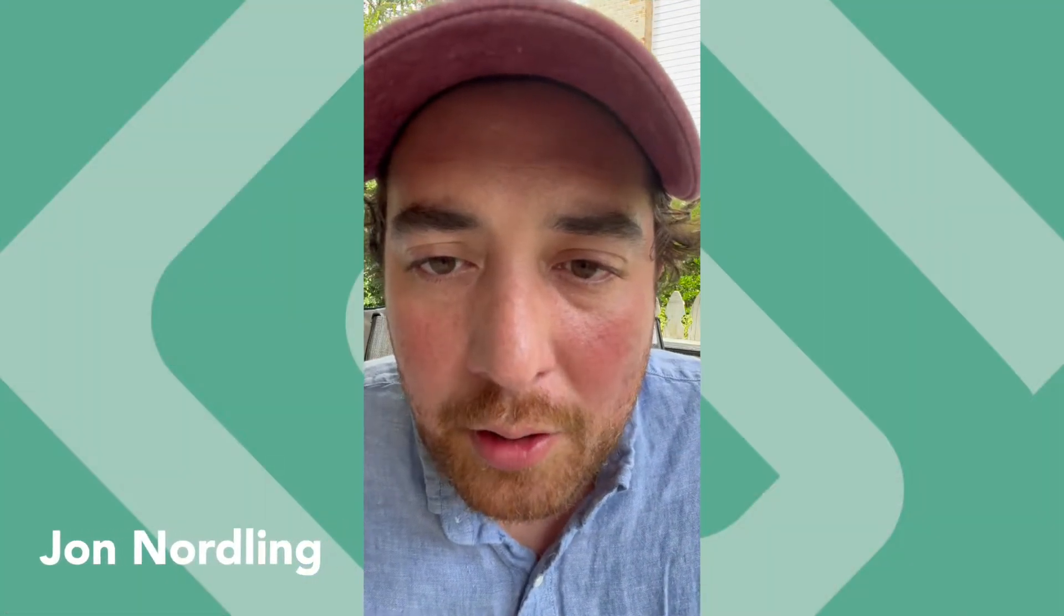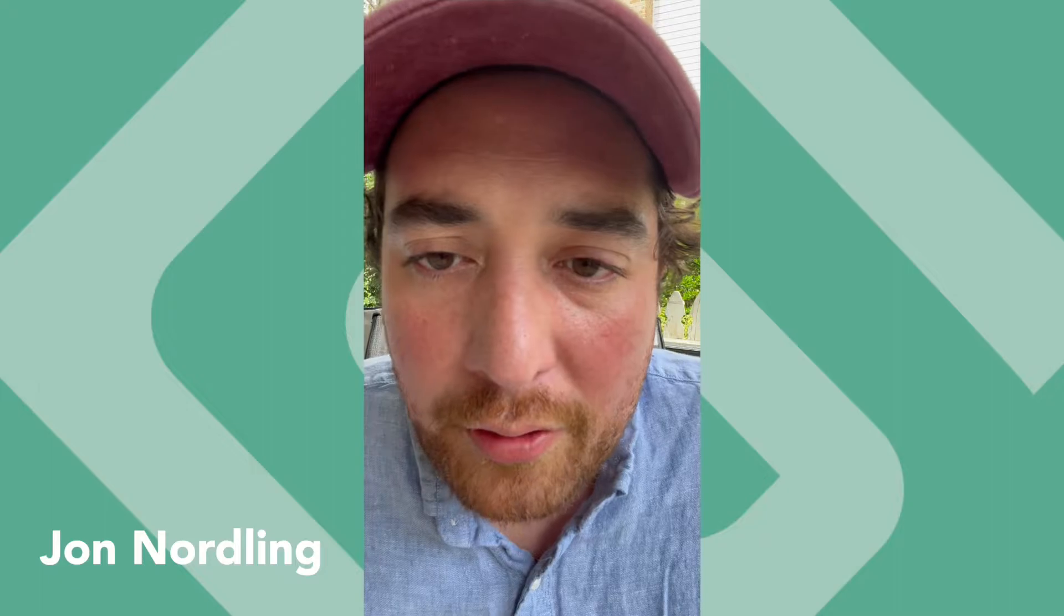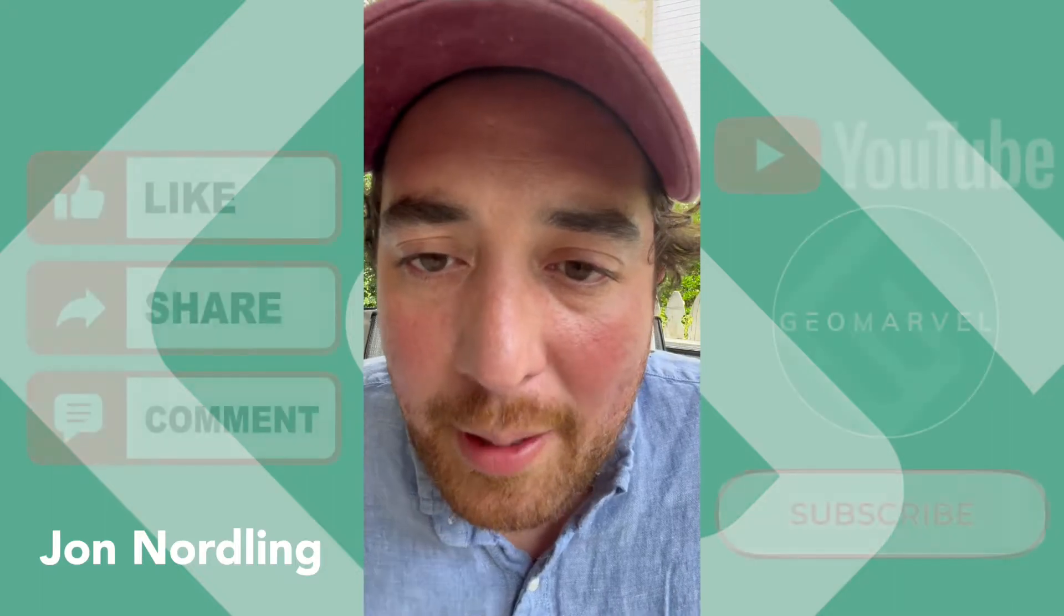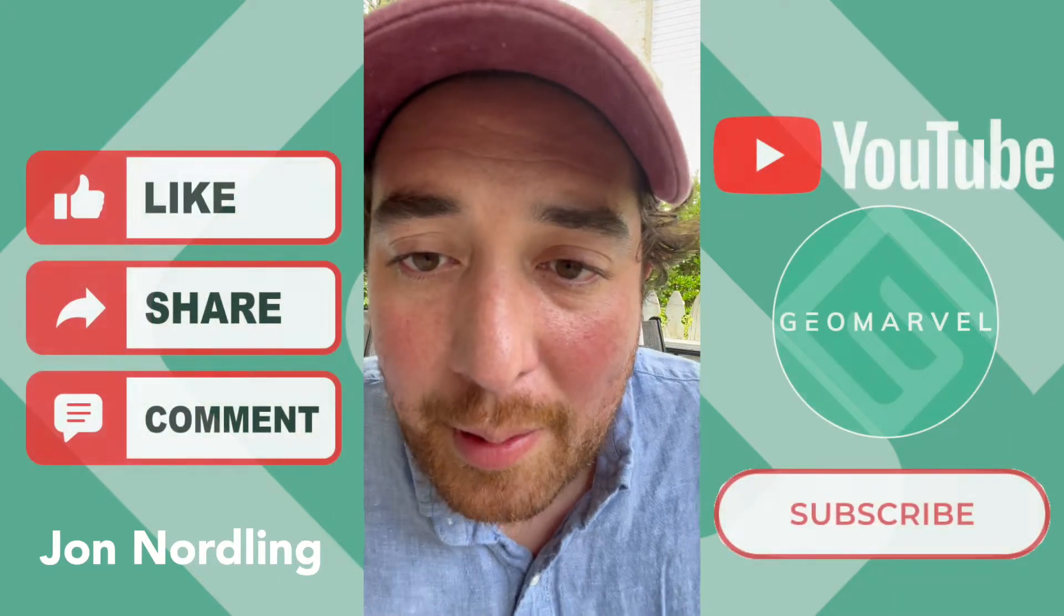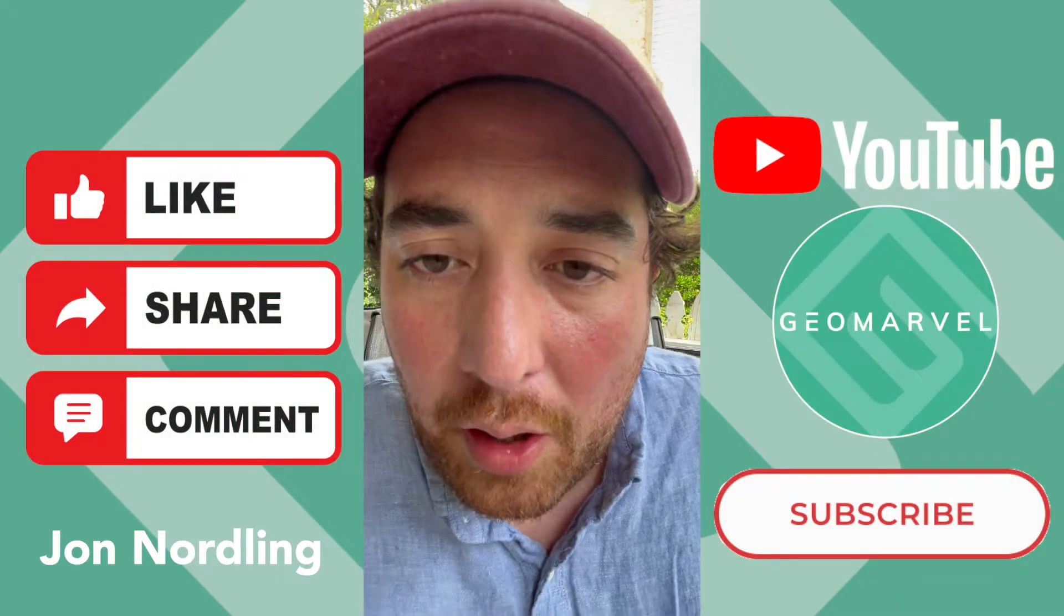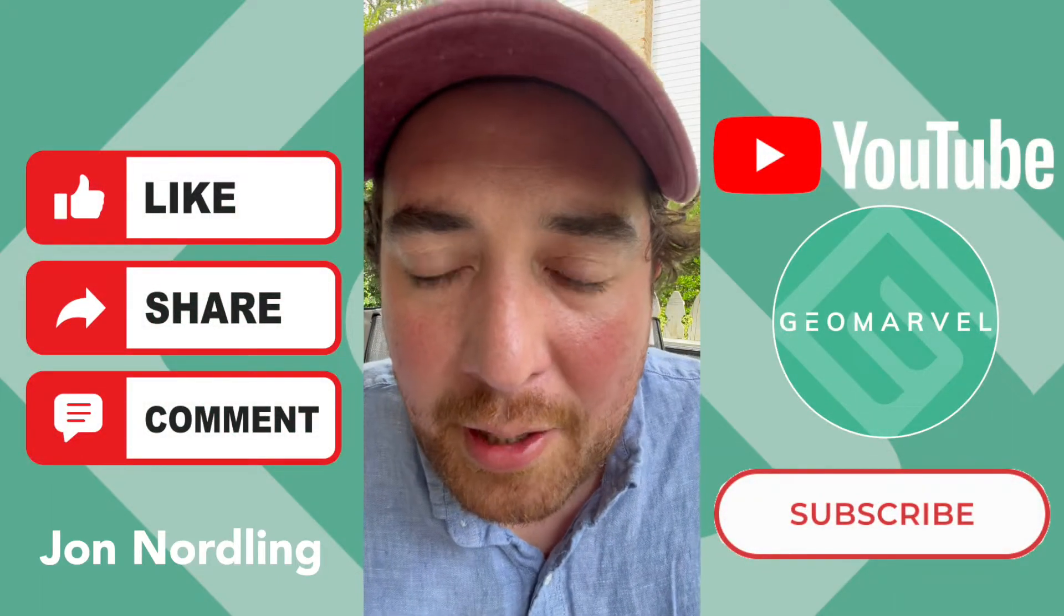Hey YouTube, this is John Nordling from GeoMarvel. Today I'm going to be talking about SAML integration with ArcGIS Online and Enterprise.